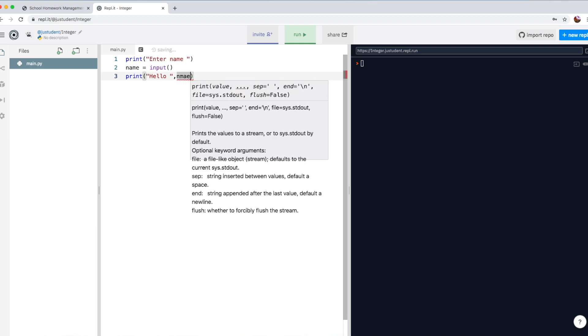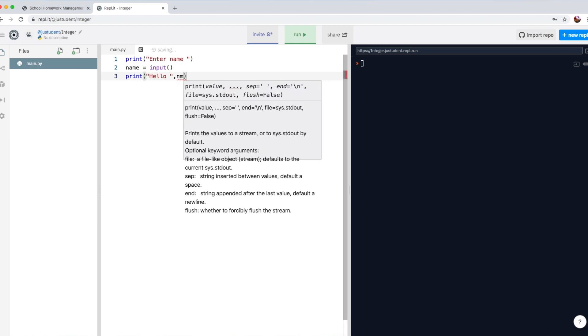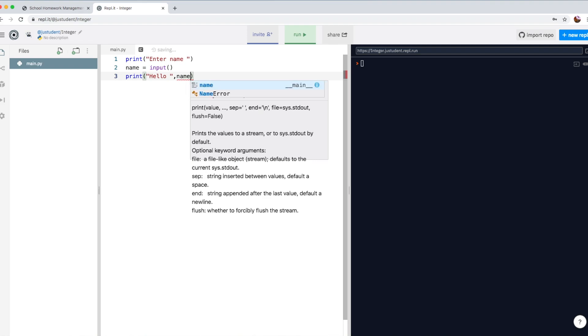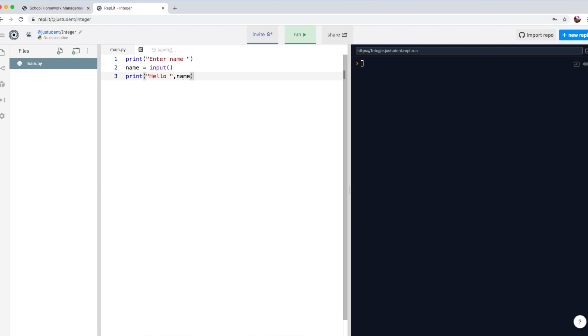then whatever the user actually types in, that would be displayed. So it would say hello and then the name, whatever name he types in, every time he runs the program.